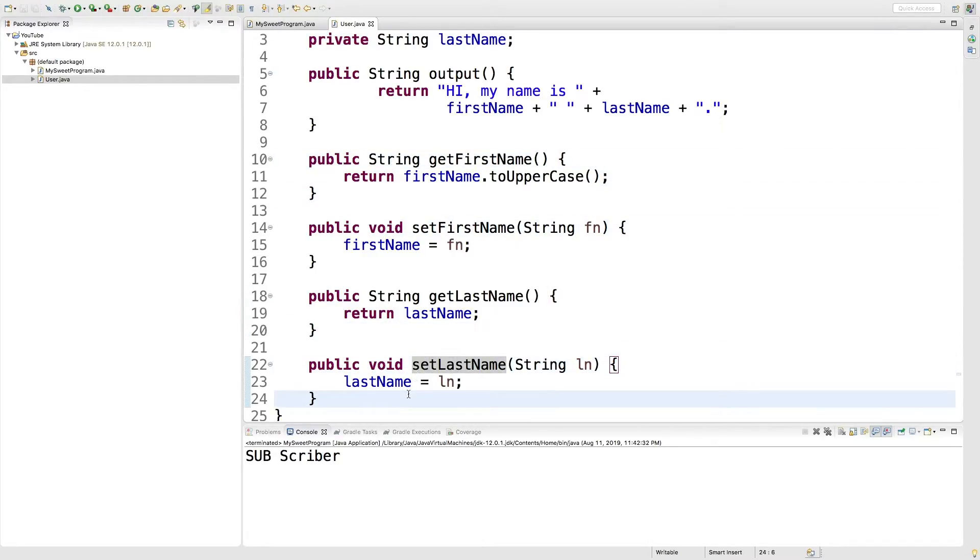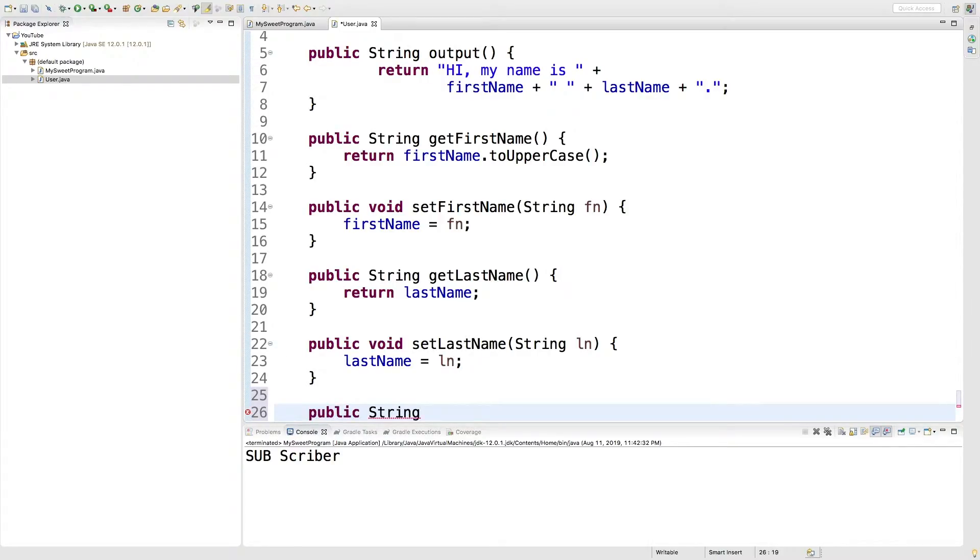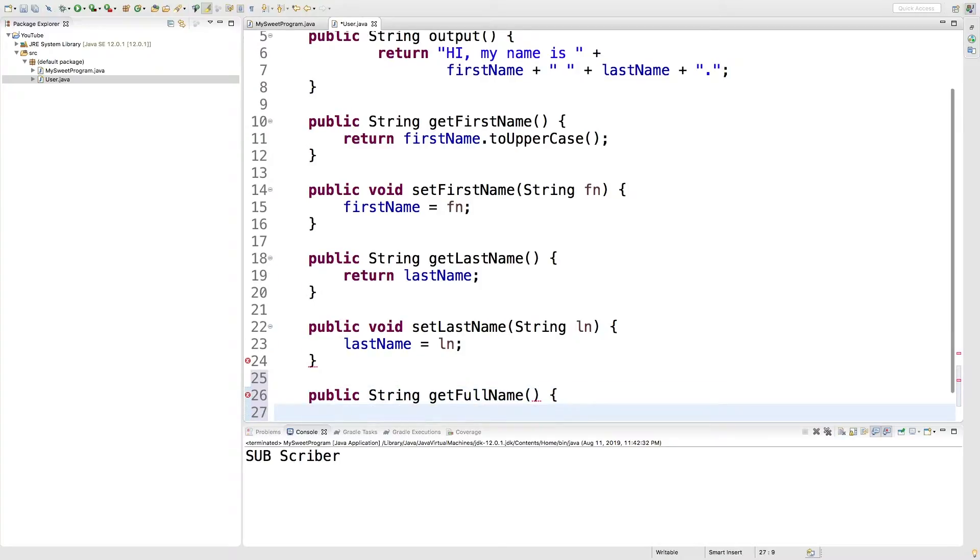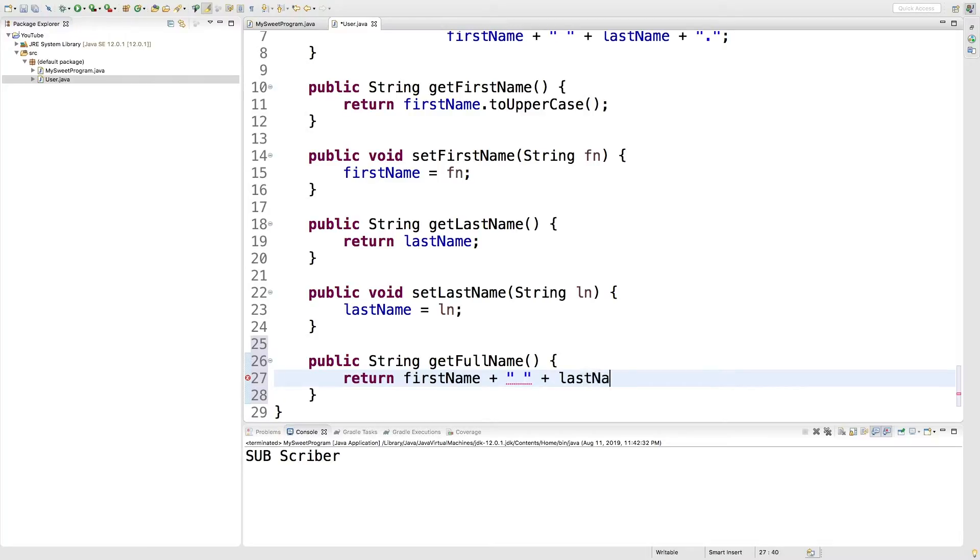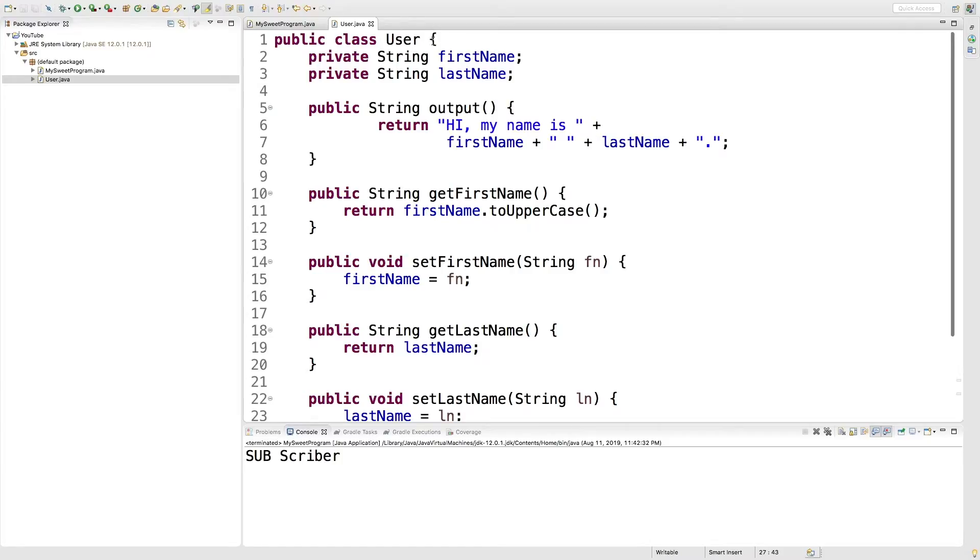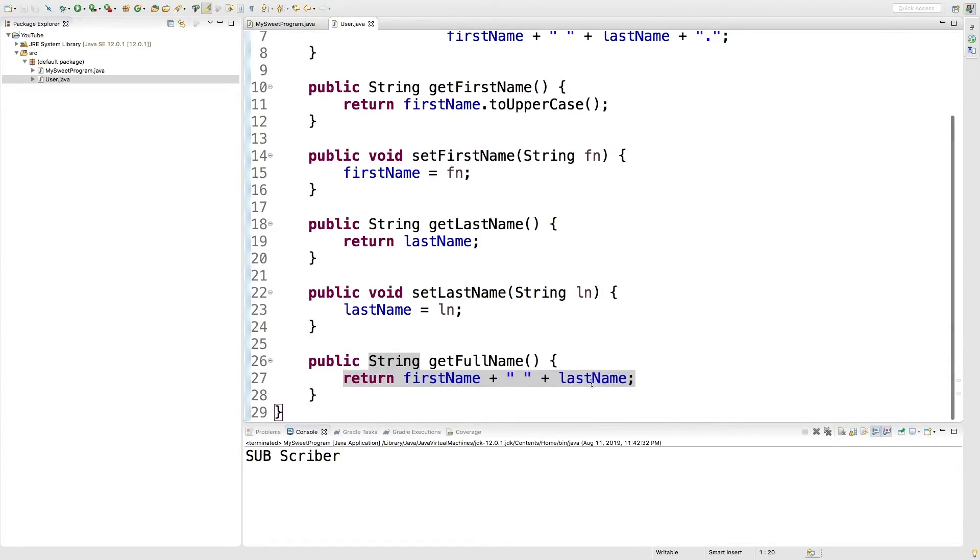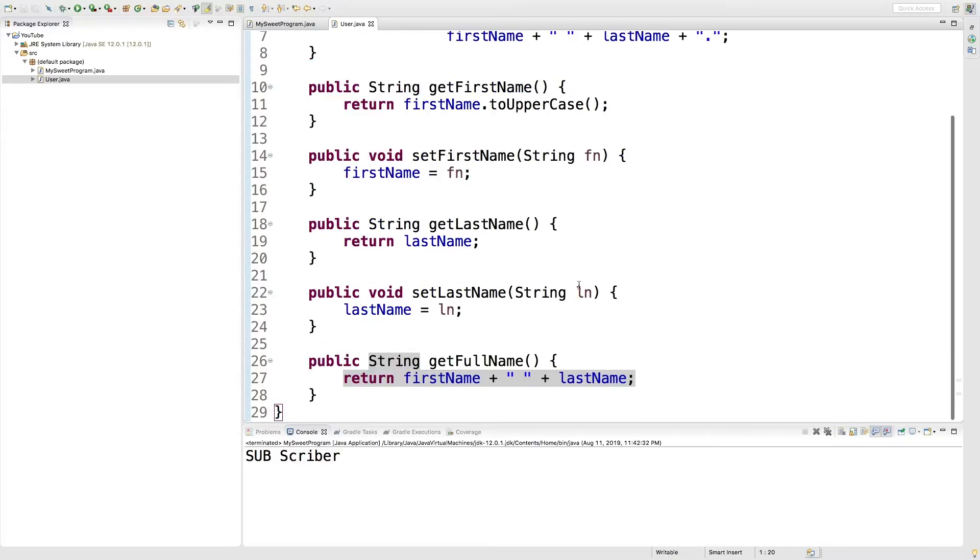So what I want to do is I want to go down here and add a new method. This is going to return a string and it's going to be called get full name. And it's real simple. All you're going to do is say return first name plus a space plus last name. And because we're in this class body, we can access those fields directly even though they're private. That's why this works.